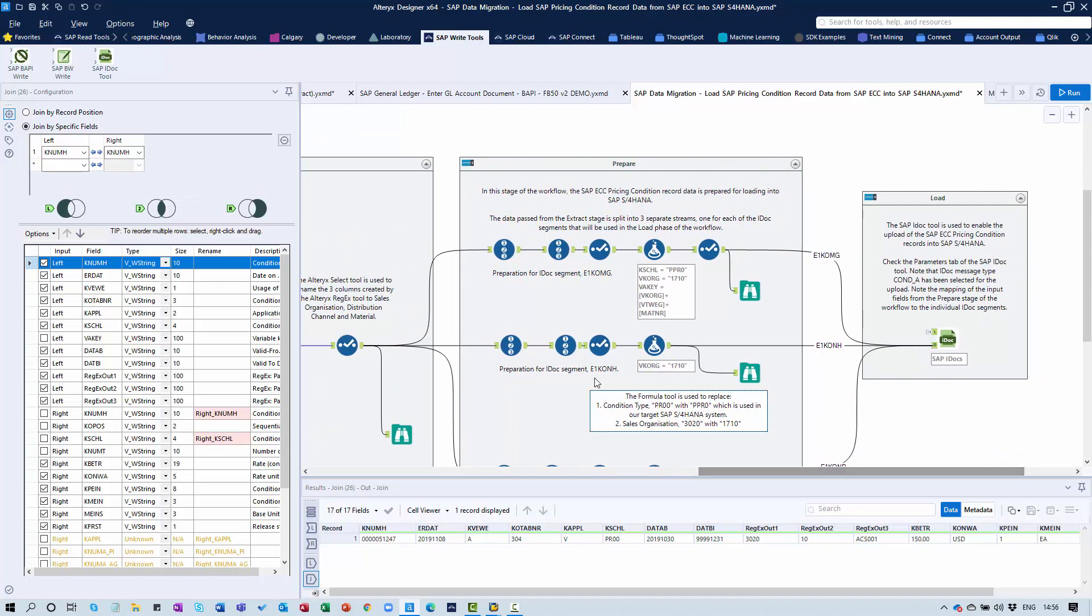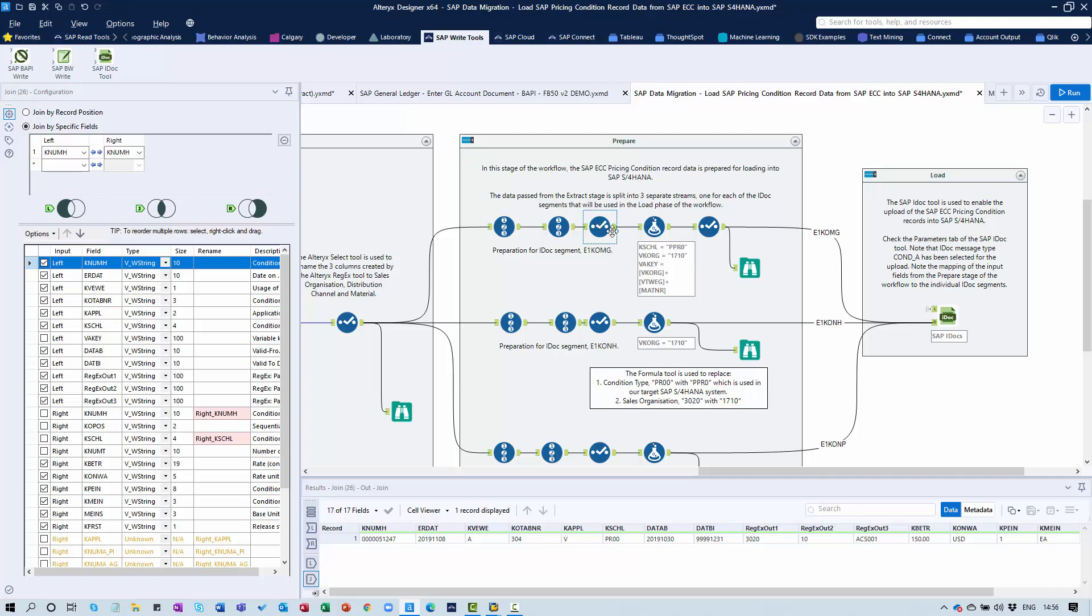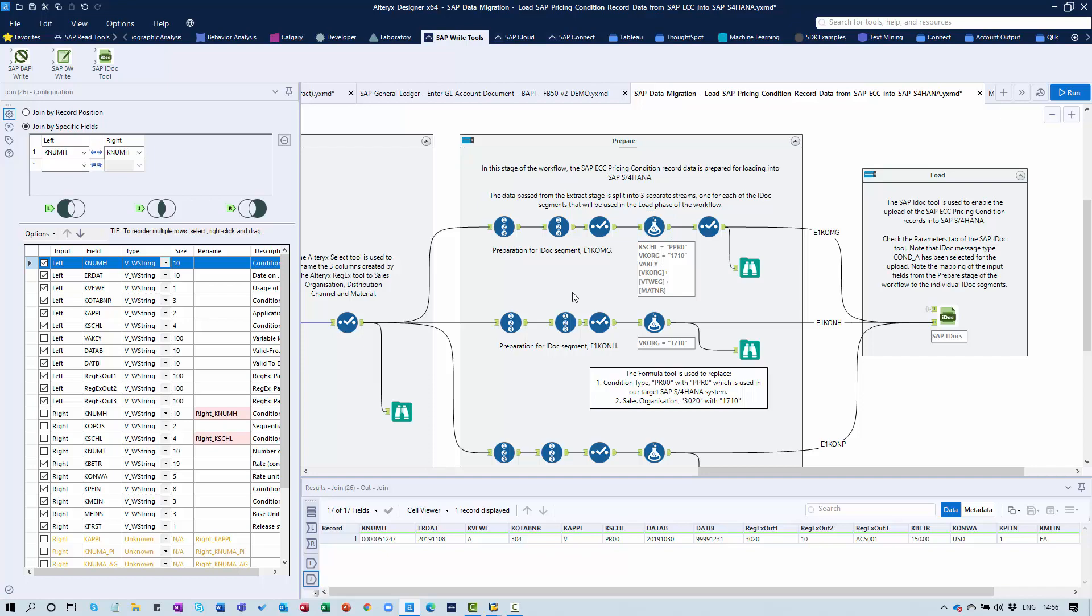I mentioned earlier that the settings in the source system and target system are slightly different. There's a different sales organization and different pricing condition type. We're using some standard Alteryx tools to do some basic transformation. I'm mapping a sales organization of 3020 to 1710, changing a condition type of PR00 to PPR0 - some basic settings to get the data into a format that we can work with.